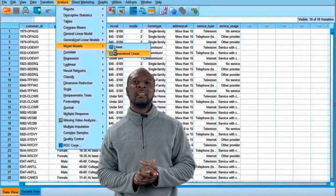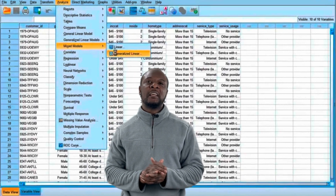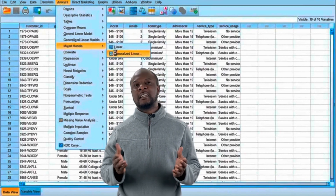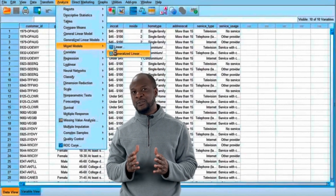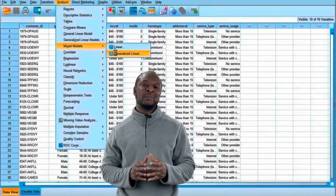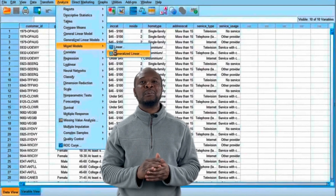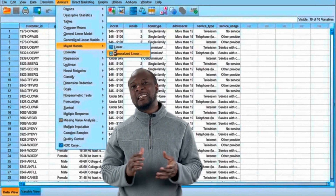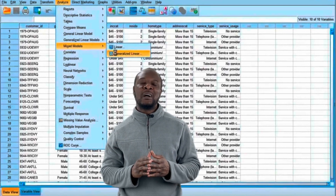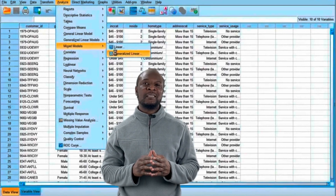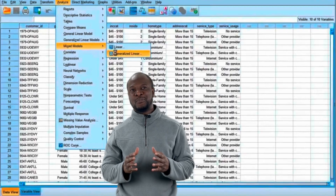SPSS is one of the recommended software for data analysis as it has a ton of advanced data management features and it's easy to use. Today I'm going to be showing you an easy step-by-step guide on how to install SPSS 28 for free.